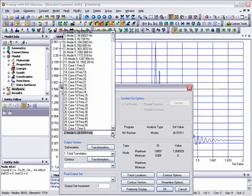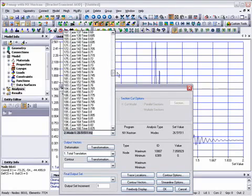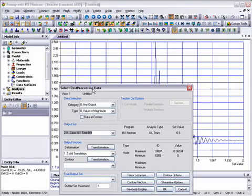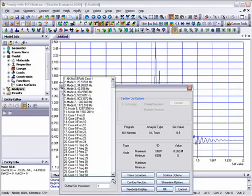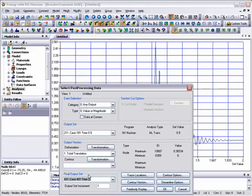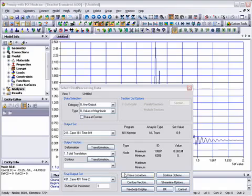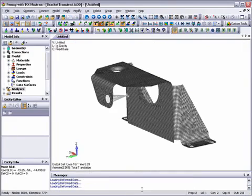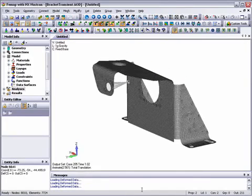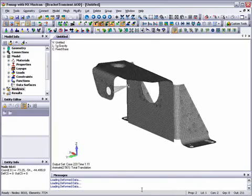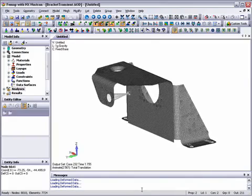We'll select a starting output set at 0.9 seconds, just before the application of the sine pulse displacement. The final output set will be the last one at 2 seconds. This whole sequence would play in just over a second, so you can see that it has slowed down quite a lot.